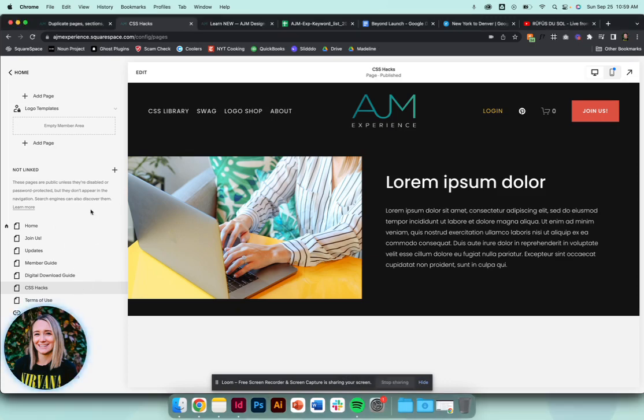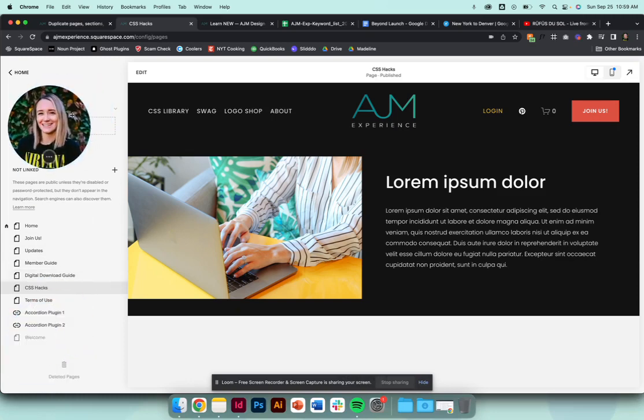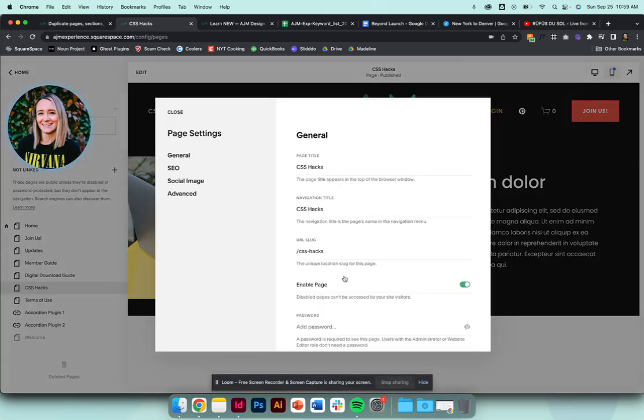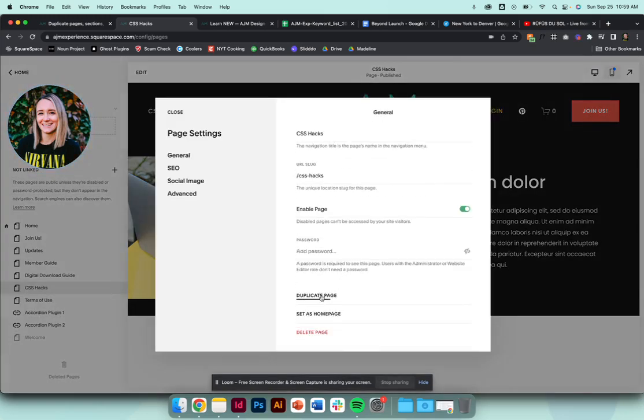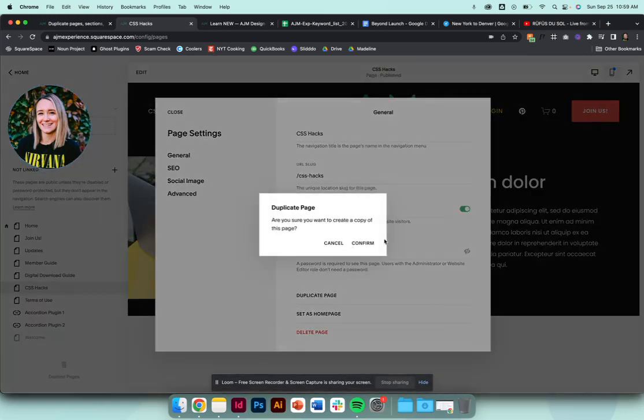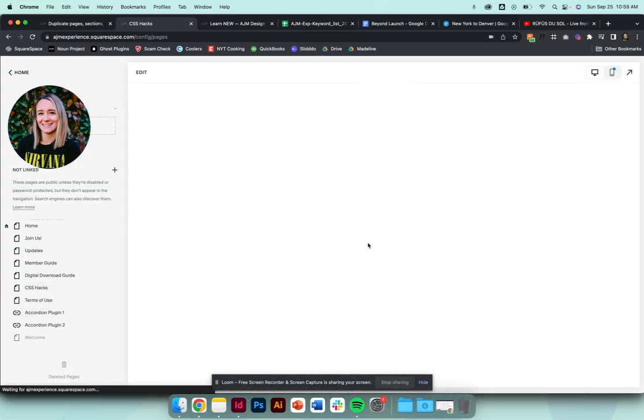First one, and this one's pretty straightforward, this has been a feature for a long time, is duplicating a page. So just to show you how to do it in case this is new to you, you click the gear here, scroll down, click duplicate page, confirm.